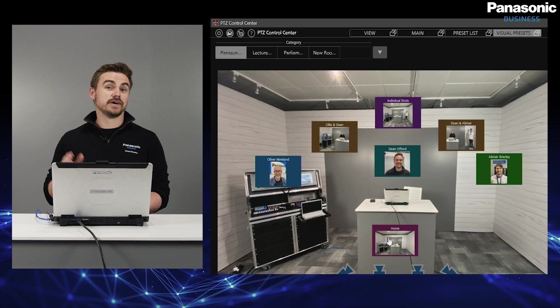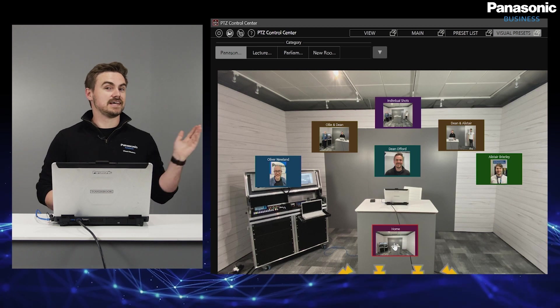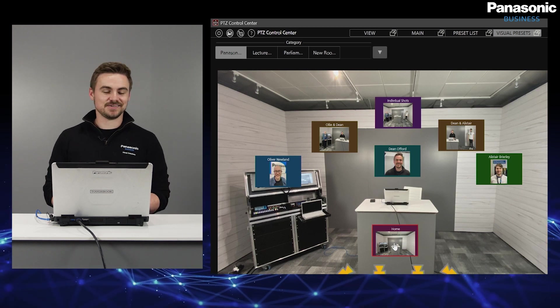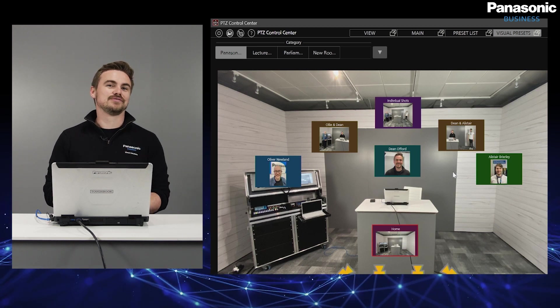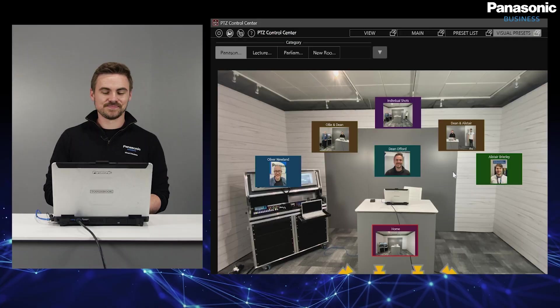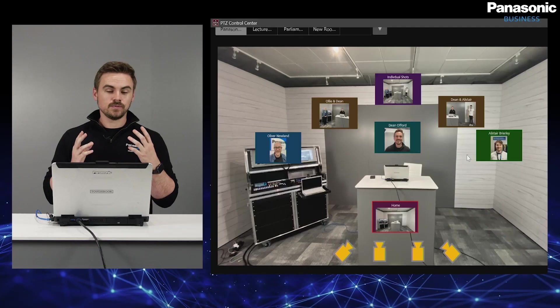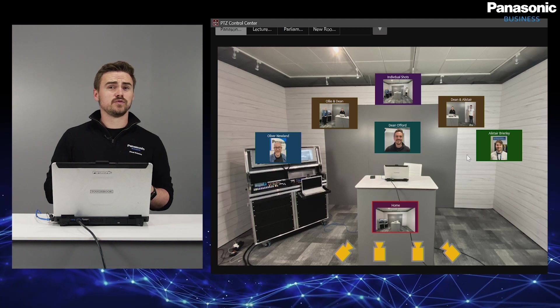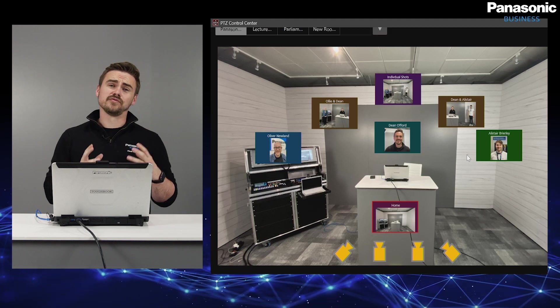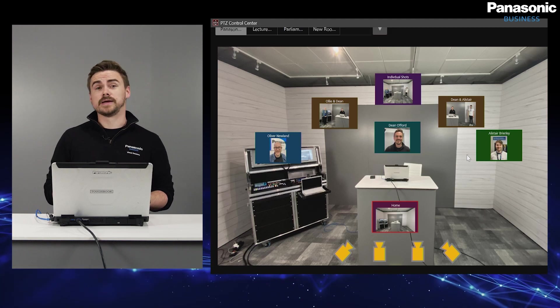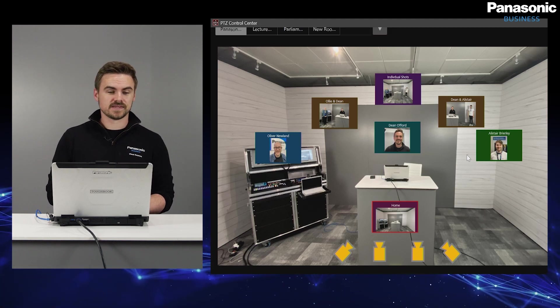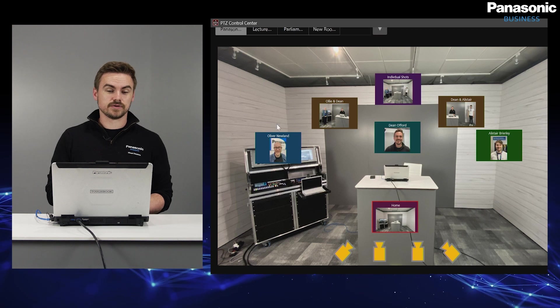And this time I'm joined by Oli and Alistair who are going to provide the preset group positioning. So what we've got here, I've already pre-designated some preset groups. What this means is that all four cameras have already pre-designated some presets which I made earlier.